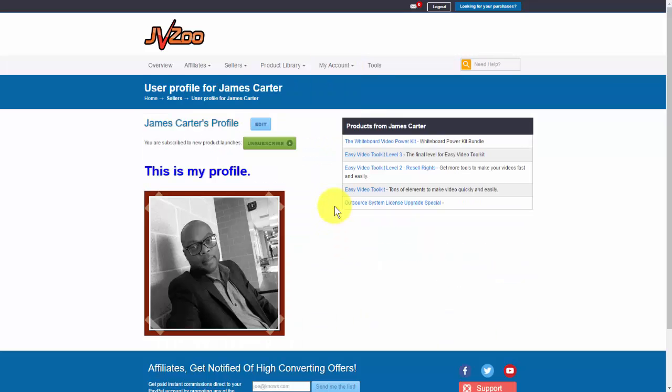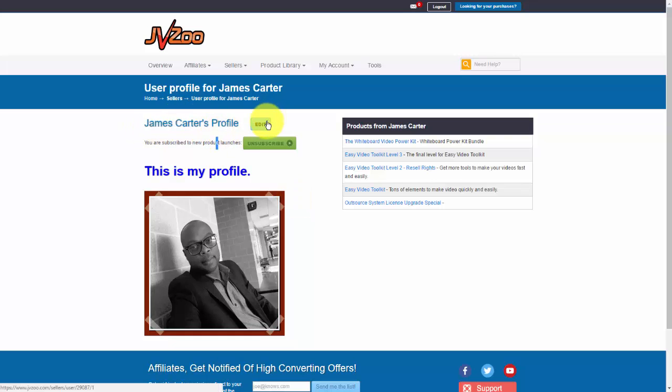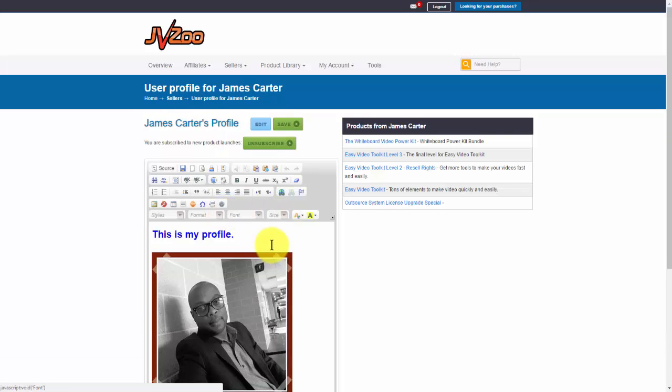As you can see I have my ultra debonair picture right here, but let me show you how this works. If you go up here to where it says your name and the profile, just go ahead and click on edit. Now you'll see the WYSIWYG editor and you can come in and put in whatever you want.